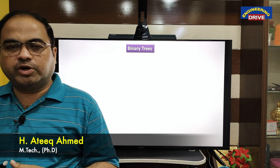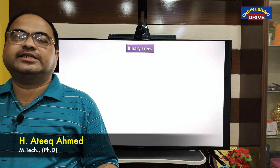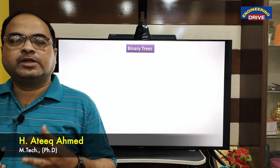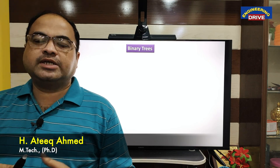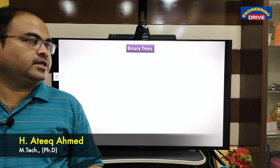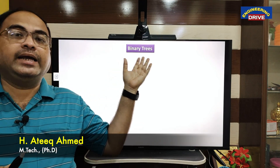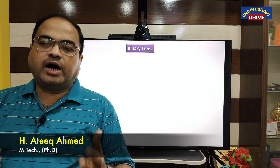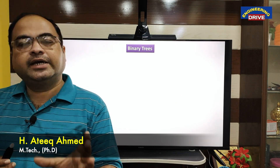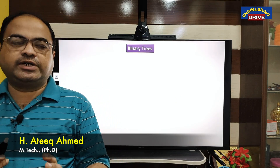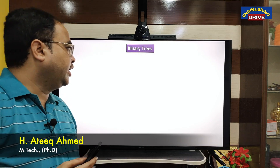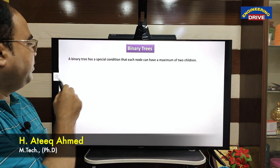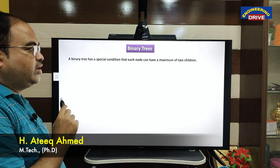Hi everyone, hope you are all fine. This is Atik, welcome to our YouTube channel Engineering Drive. In today's session, let us discuss about binary trees. In the previous video we already discussed about what is a tree and the structure of a tree. Now, what is a binary tree? In a binary tree there is one special condition.